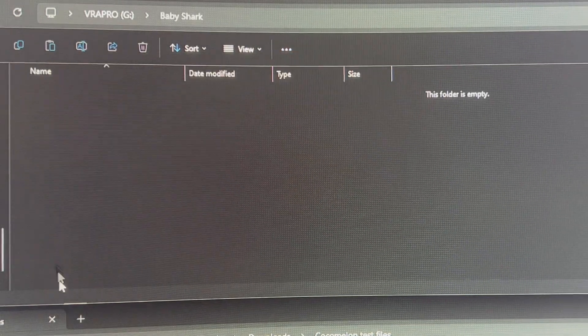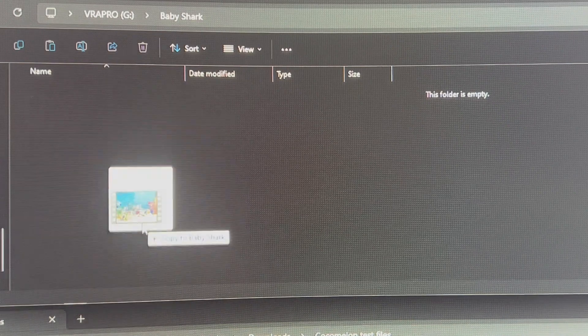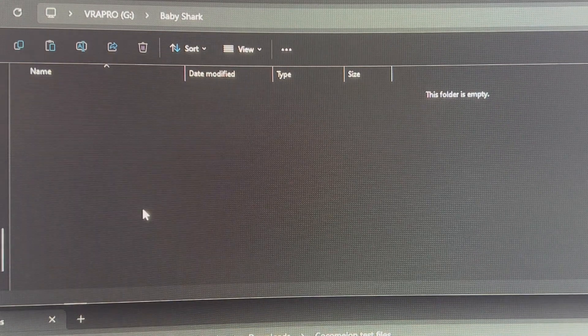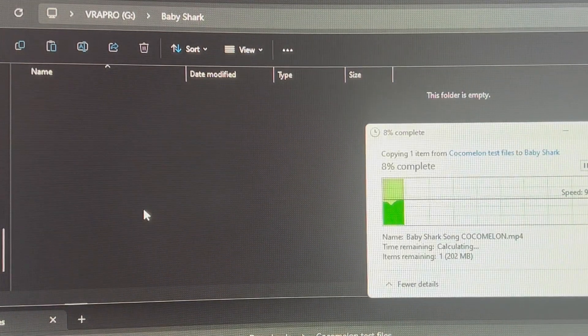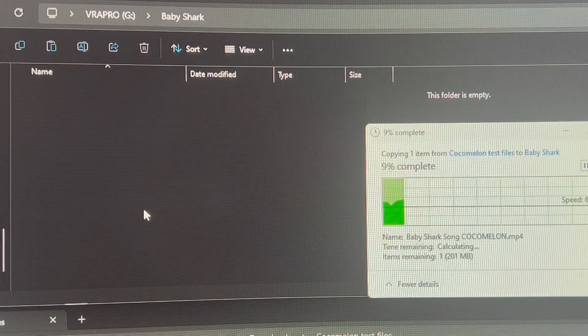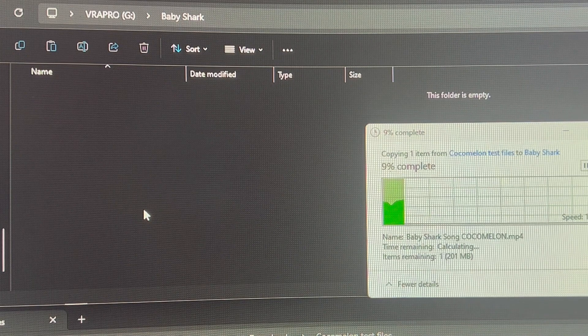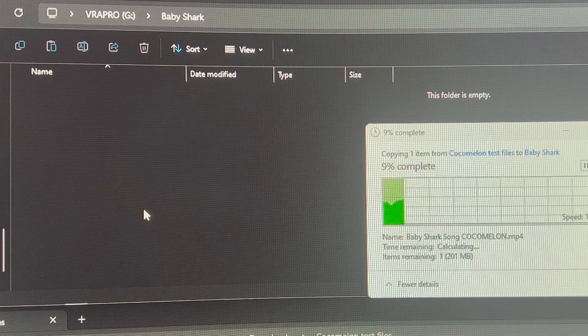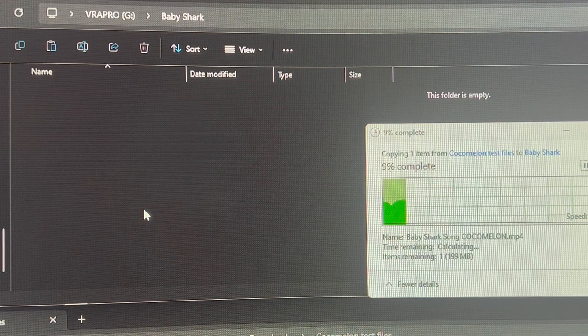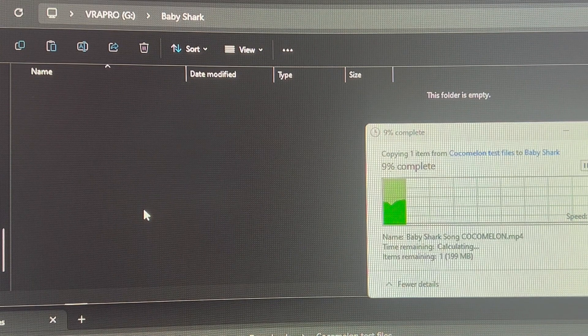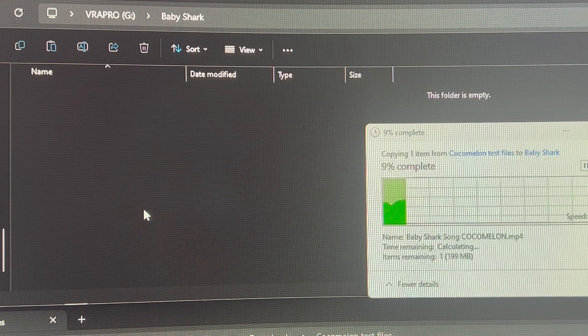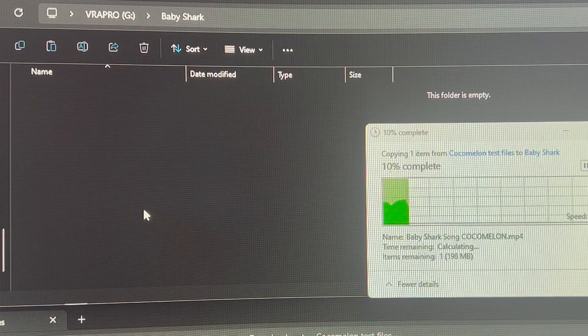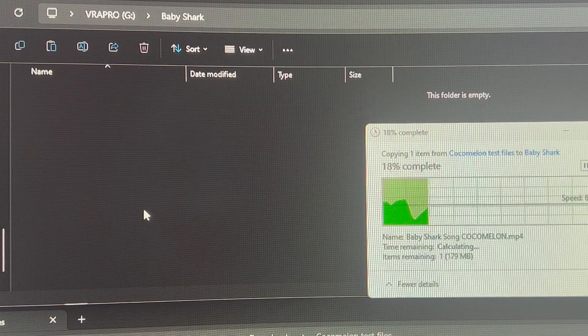I'm going to click on the Baby Shark one. I'm going to drag a Baby Shark video from my desktop that I've downloaded just into the micro SD card. So that's loading right now. Depending on the size of the file, it can take a little bit of time. We'll just let it load and do these one at a time.